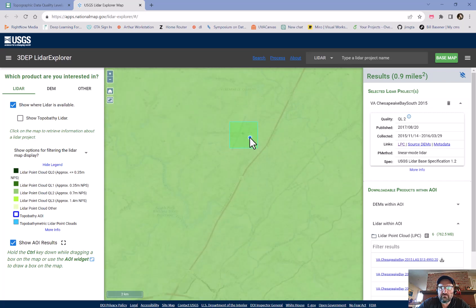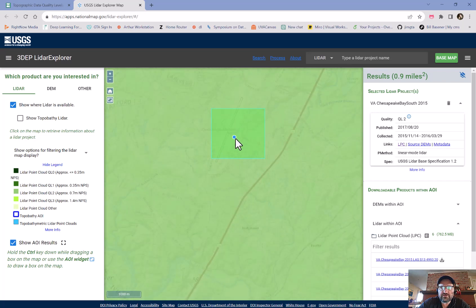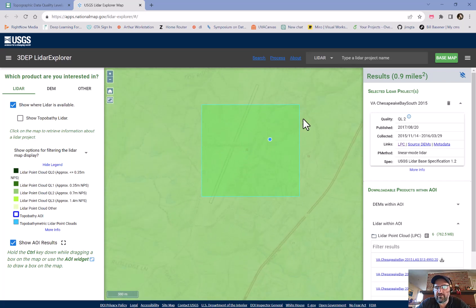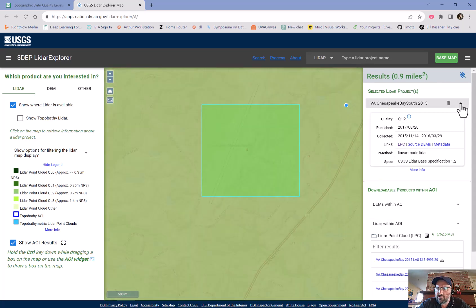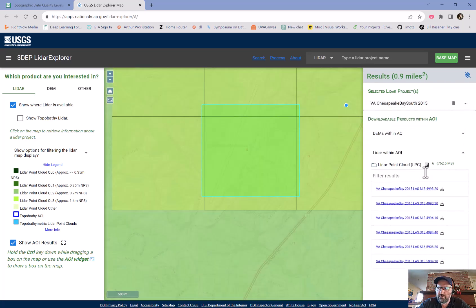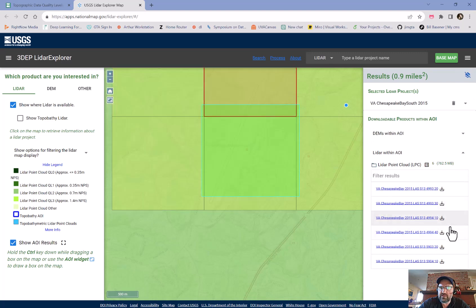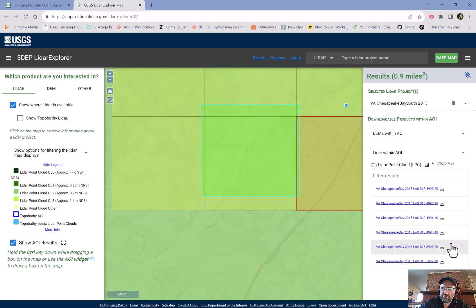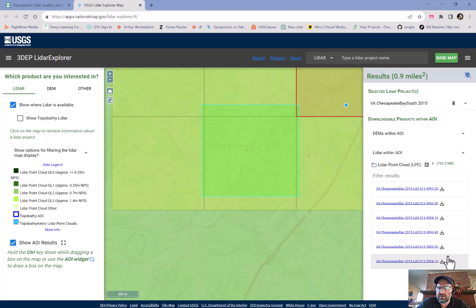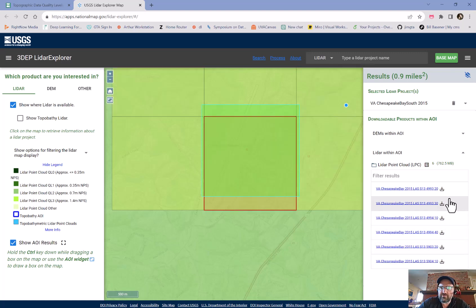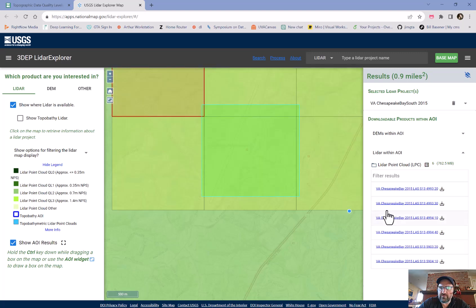We don't want the whole project — just a small amount of data over the area of interest I've drawn. Each entry listed here is a separate square tile segment of LiDAR data that overlaps the airport area we're looking at.